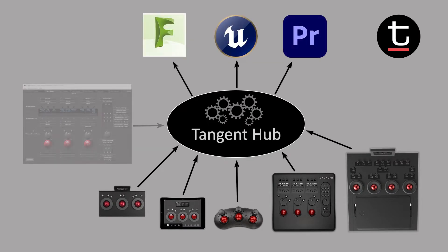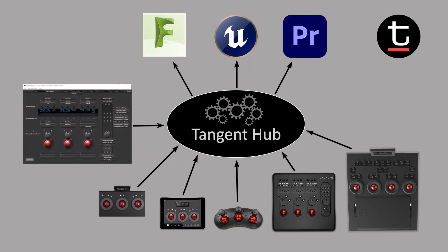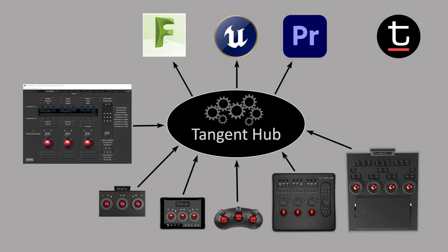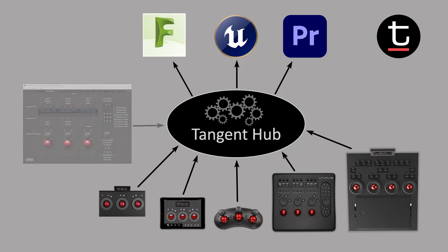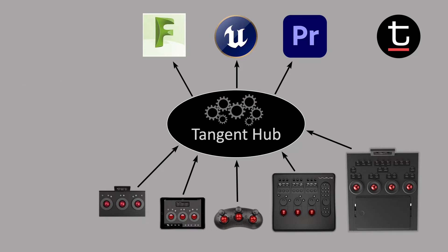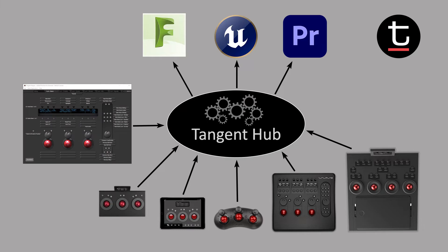The Tangent Mapper is the interface you use to modify control layouts for each application. The Tangent Hub runs all the time, while the Mapper only needs to be opened when making changes. This video is a very quick introduction to the Mapper. For more details you should see our Mapper Made Simple document or even the full user manual.